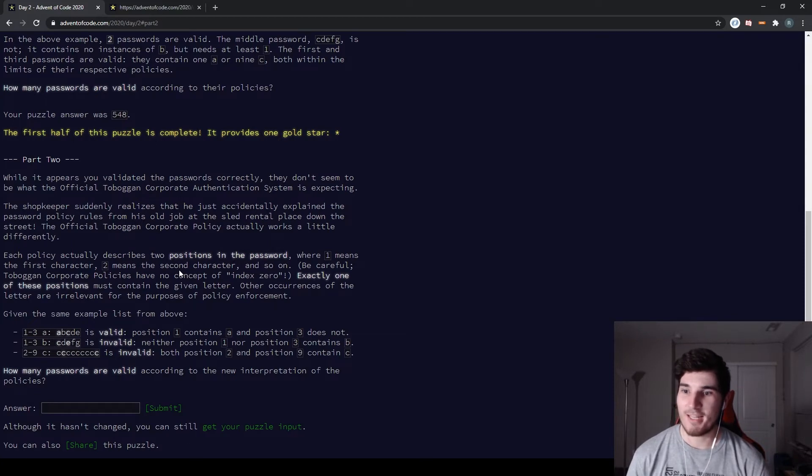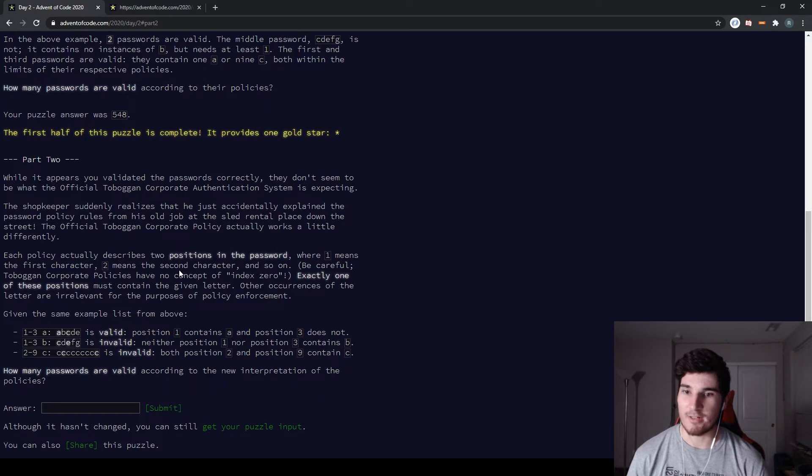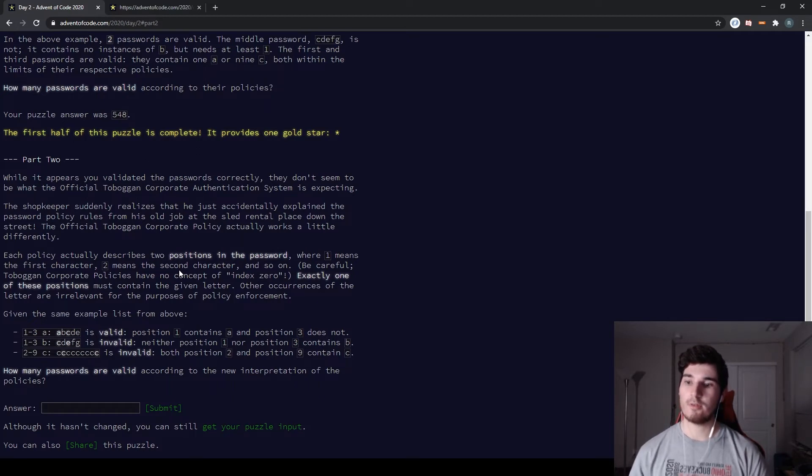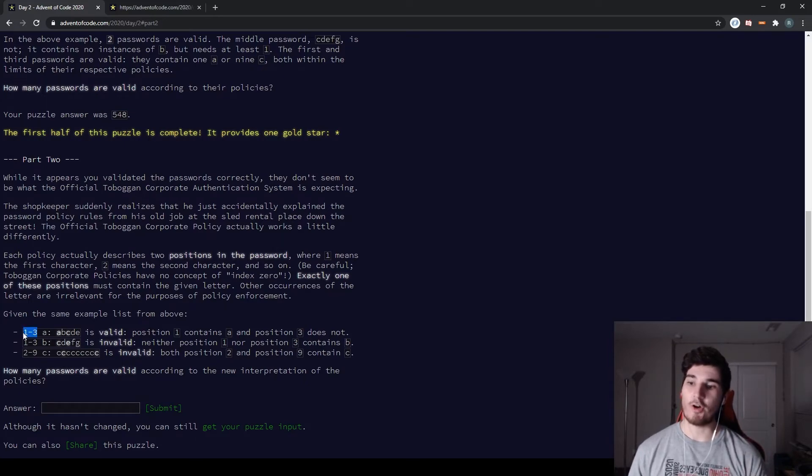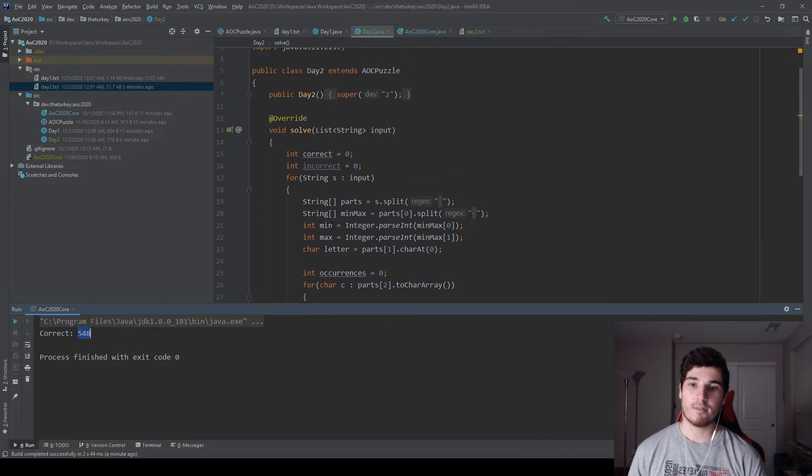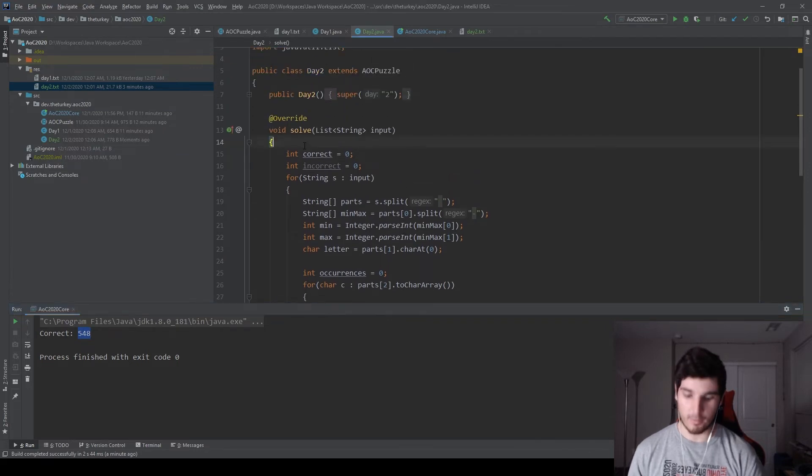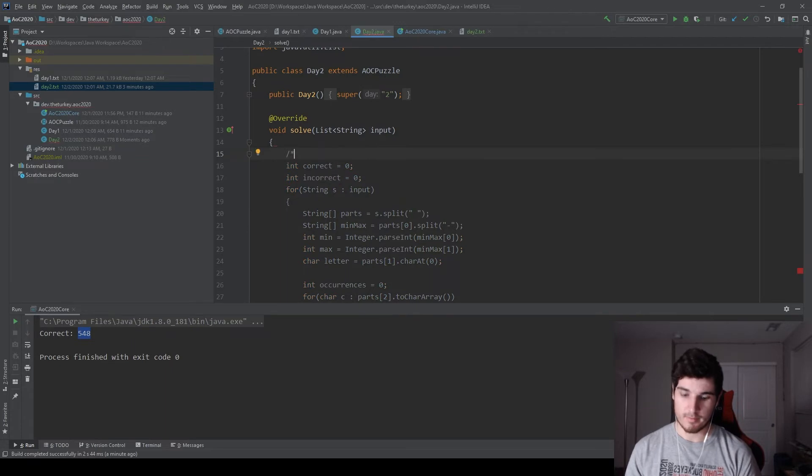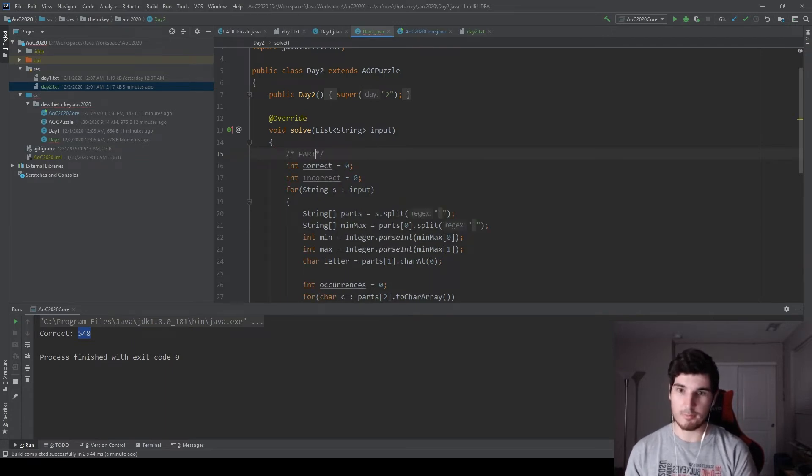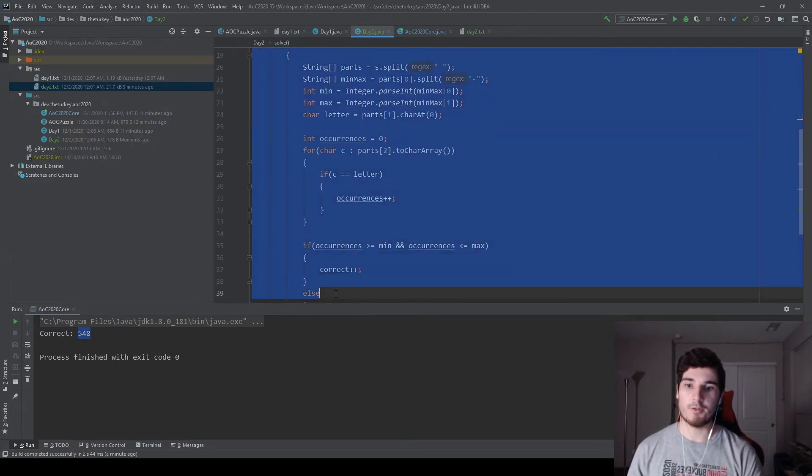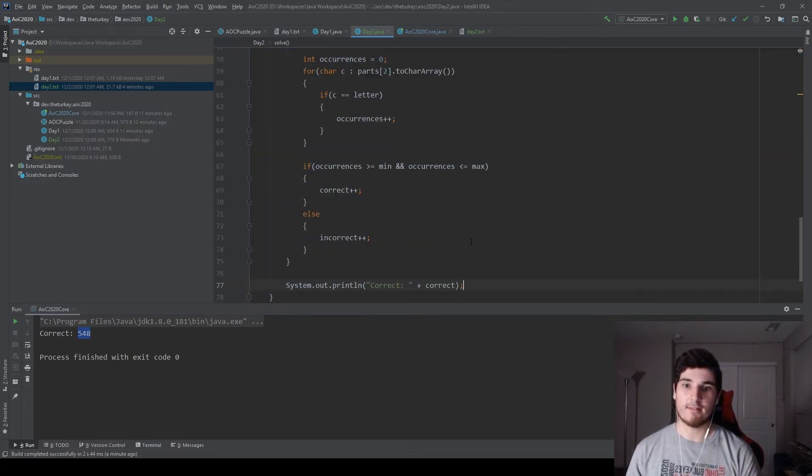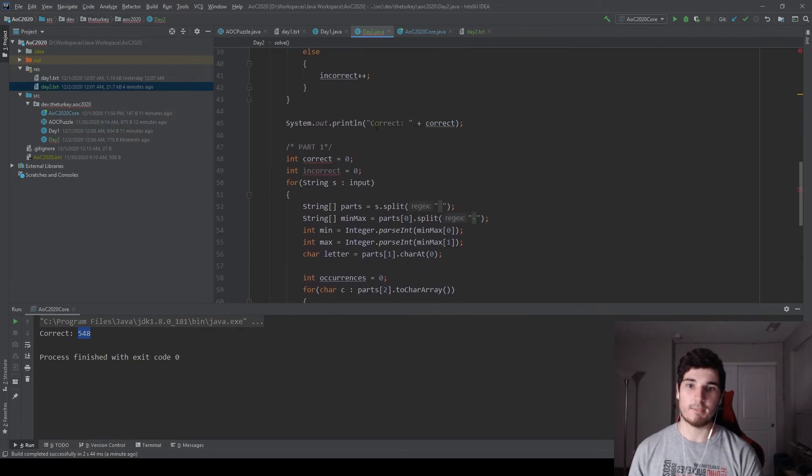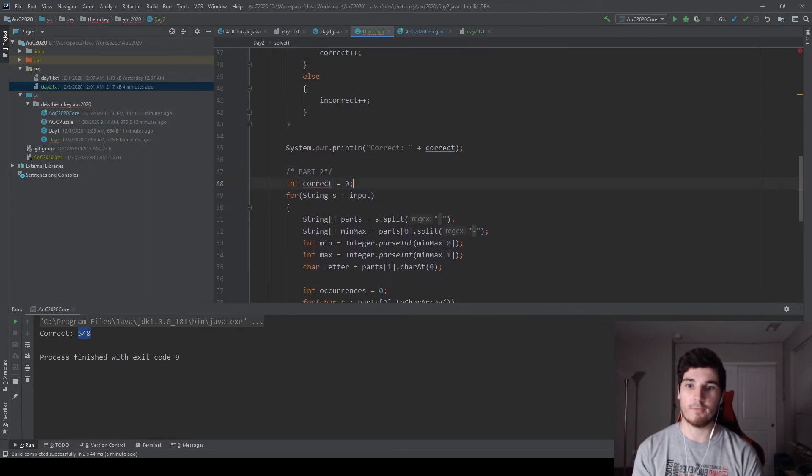Each policy actually describes two positions in the password, where one means the first character and two means the second character and so on. Exactly one of these positions must contain the given letter. So in this case, it is no longer min and max. Let me leave part one here. Let's do part one. We'll leave part one alone. I'm going to copy this and we're going to simply edit it as we would be for part two.